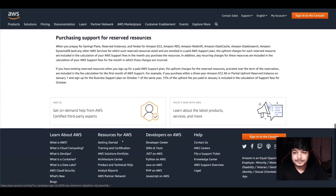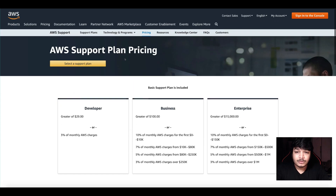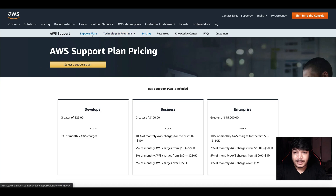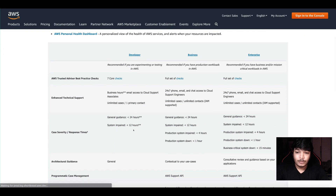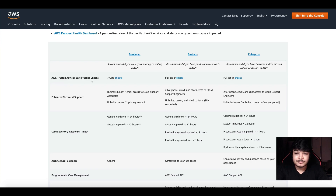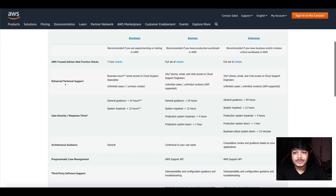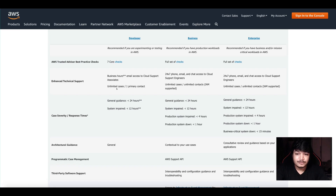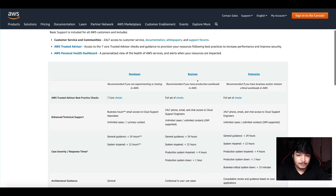You can see the pricing example here. $2,000 monthly in AWS charges — 3% of that total bill will be $60, and since $60 is greater than $29, that amount will be charged. For the support plan features: AWS Trusted Advisor has 7 checks in the Developer plan; all checks are available in Business and Enterprise. For Developer plan, you get business hours email access to Cloud Support Associates, unlimited cases, one primary contact.